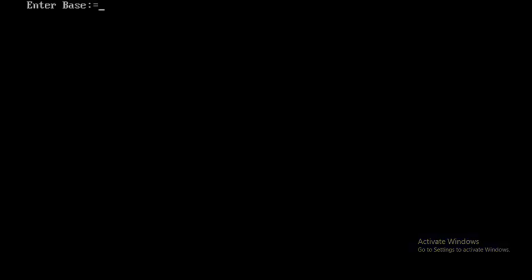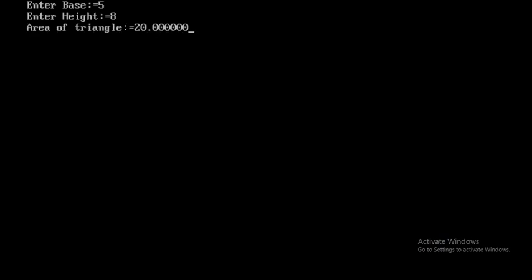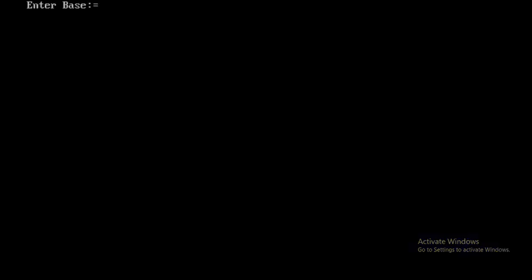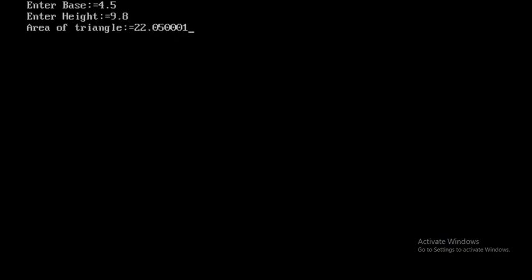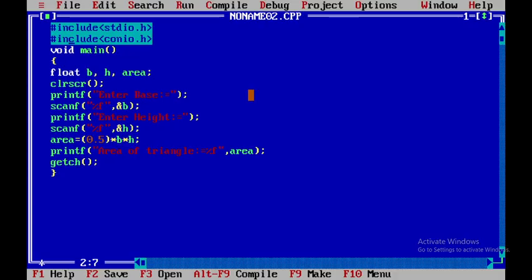Enter base as 5 and height as 8 — the area of triangle is equal to 20 centimeters square. Running it one more time with base 4.5 and height 9.8, the area of the triangle is equal to 22.05. Thank you.